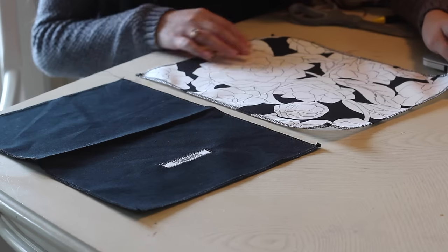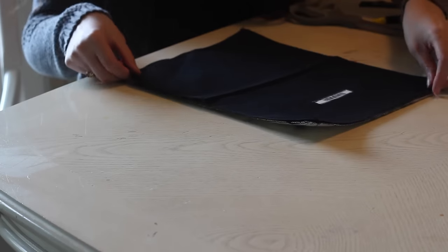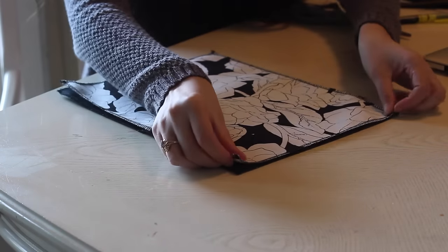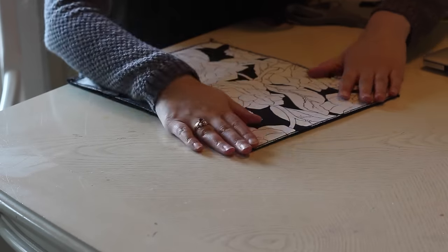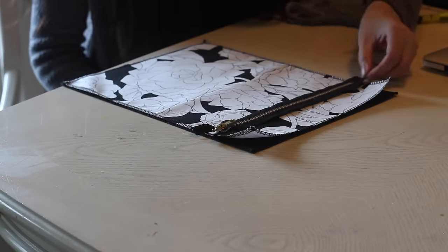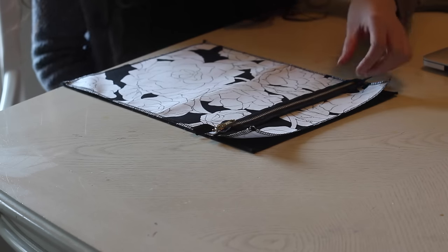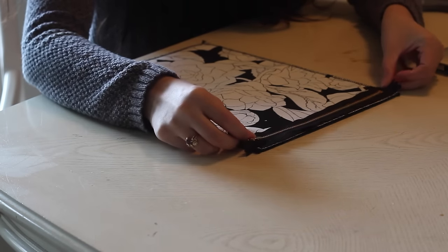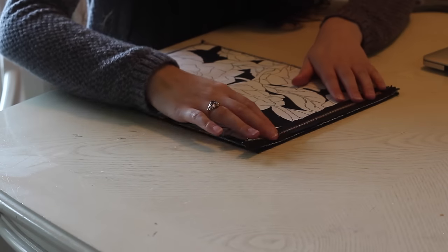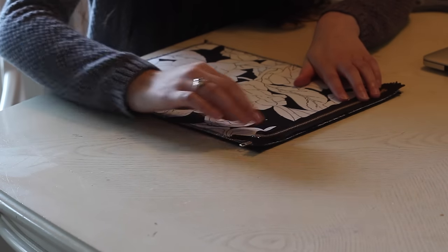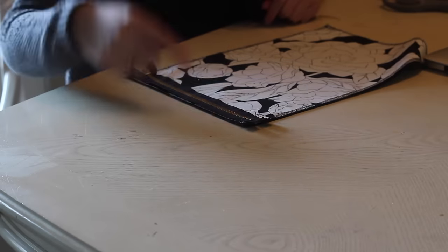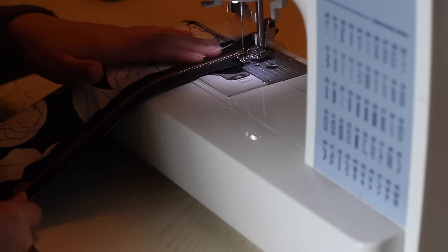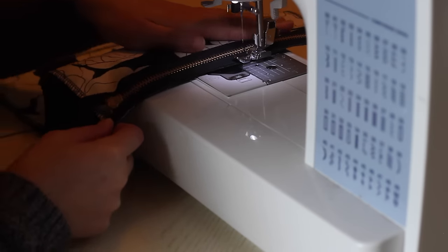All right, now it's time to install the zipper. Go ahead and lay your fabric together like so with the good side of your fabric facing upwards. You're gonna lay the zipper facing downwards. Using your zipper foot attachment, go ahead and sew your zipper on.